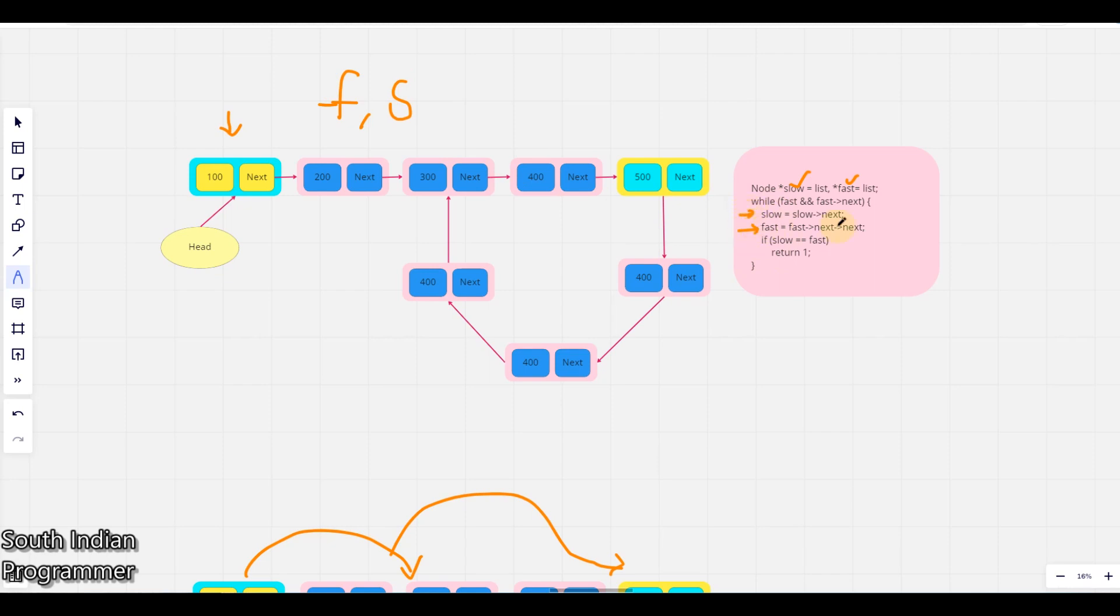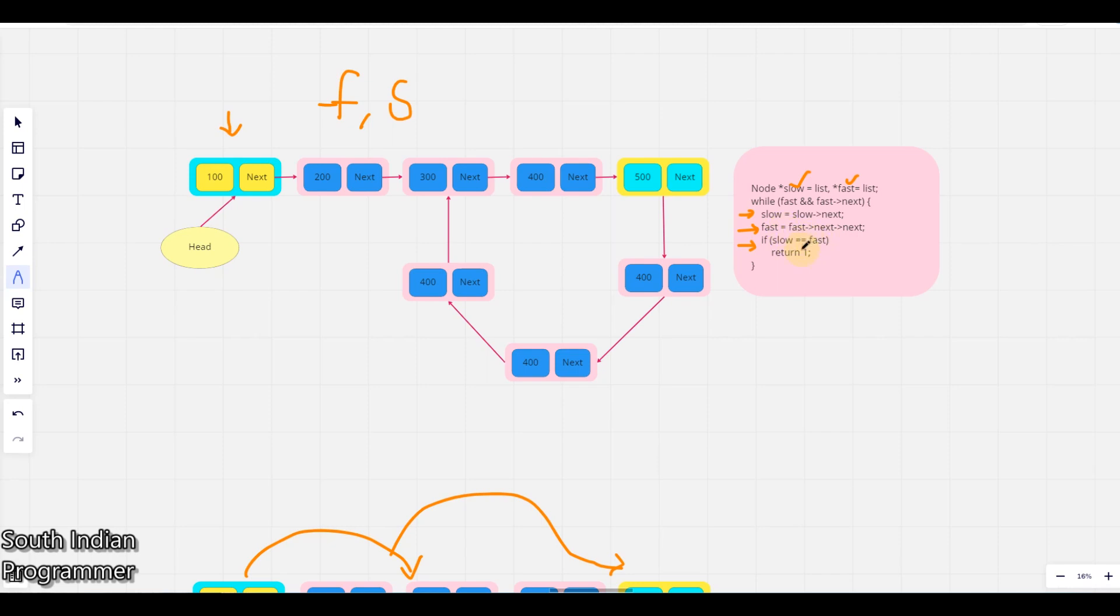Will go double, so next to next. And if they meet at one position, we have to return one. So we meet at one position means the address where it points will be same. So that's the reason we'll return it.